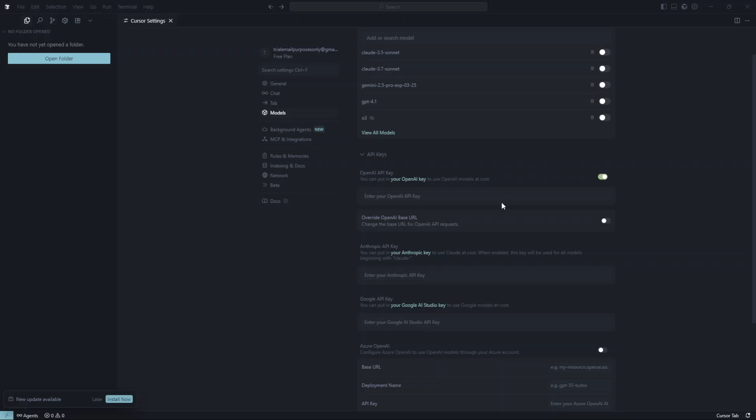Remember, if you ever need to update or change your API key, you can follow these same steps. Thank you for watching and I hope you found this tutorial helpful. If you have any questions or need further assistance, feel free to reach out. Happy experimenting with Cursor AI and OpenAI.